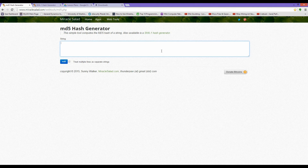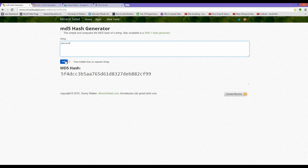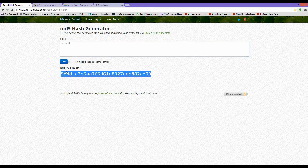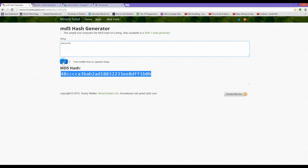Let's use the MD5 hash generator and type the word 'password' in the string field. This is the MD5 hash value that we get. Let's add an S at the end of 'password' and see what happens — notice that our hash value has changed.